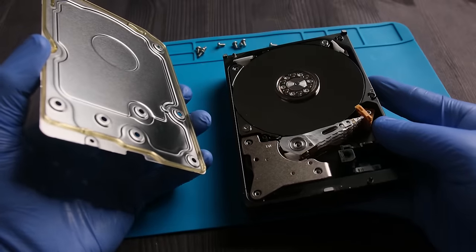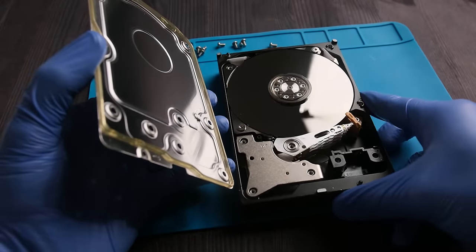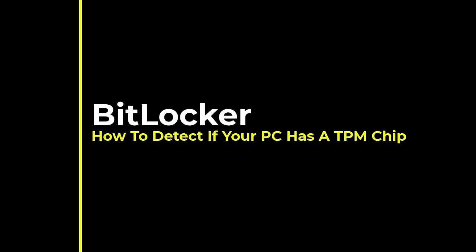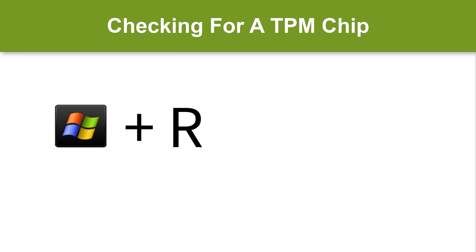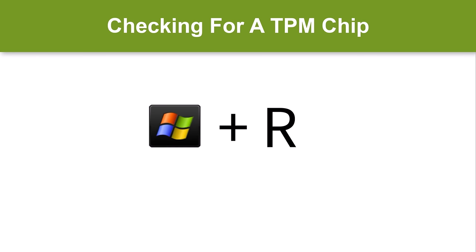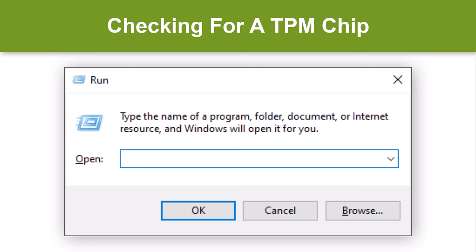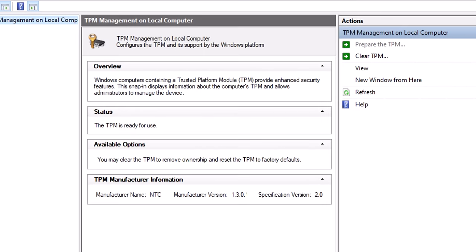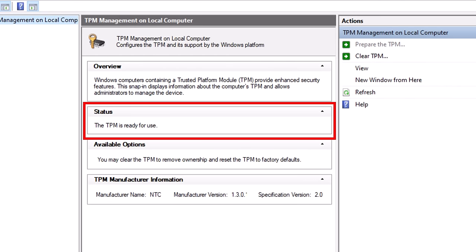The TPM works with BitLocker to ensure that a device hasn't been tampered with while the system is offline. To check if your PC has a TPM chip, hold down the Windows key while simultaneously pressing the R key. This will bring up the Run dialog window. Type tpm.msc and click OK. This displays the TPM management window. Here we can see that there is a TPM chip, that it is ready to use, and that the TPM version is 2.0.